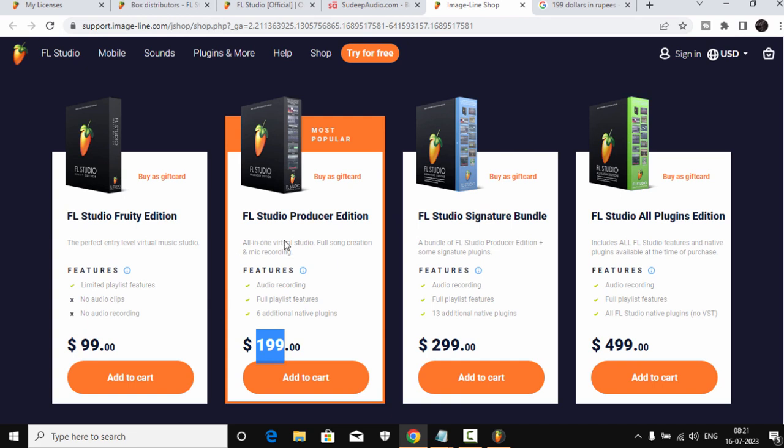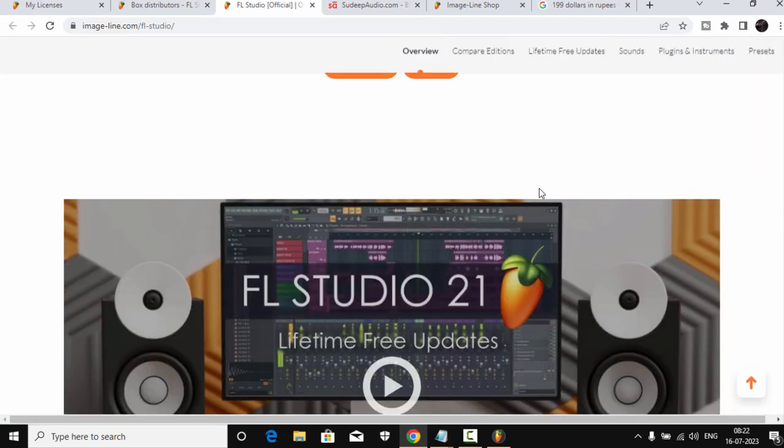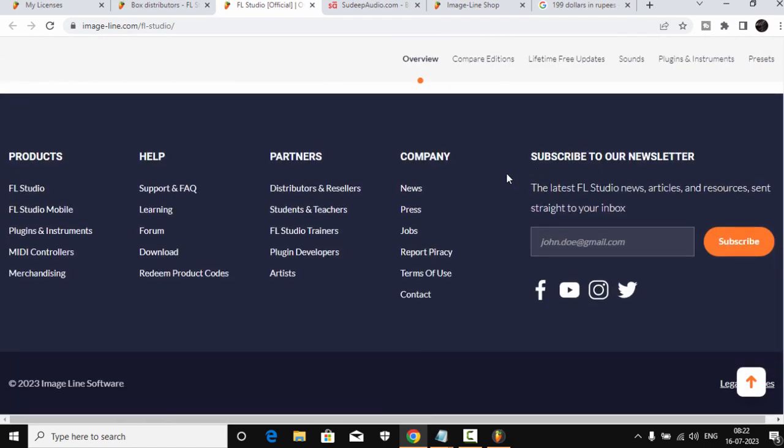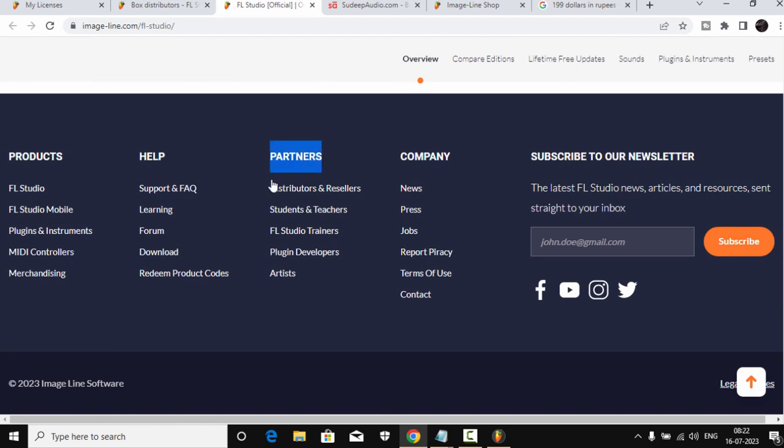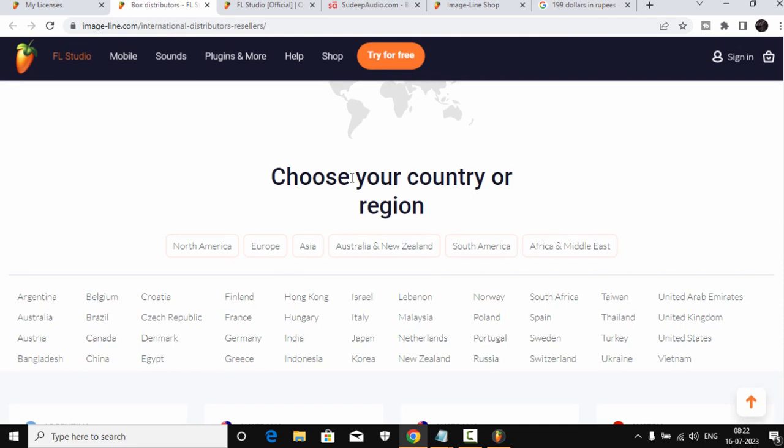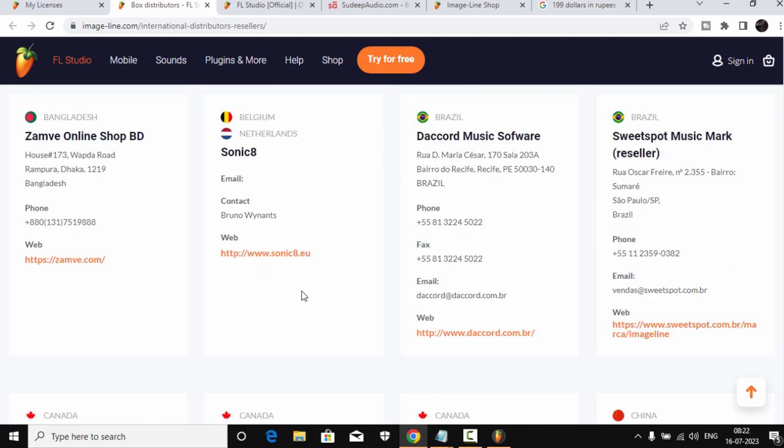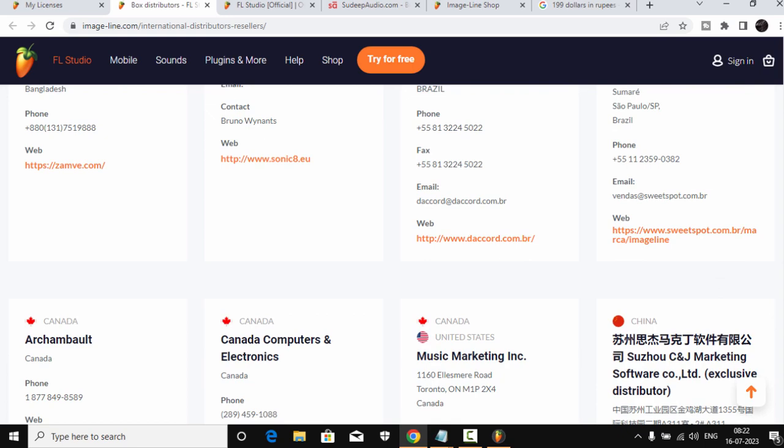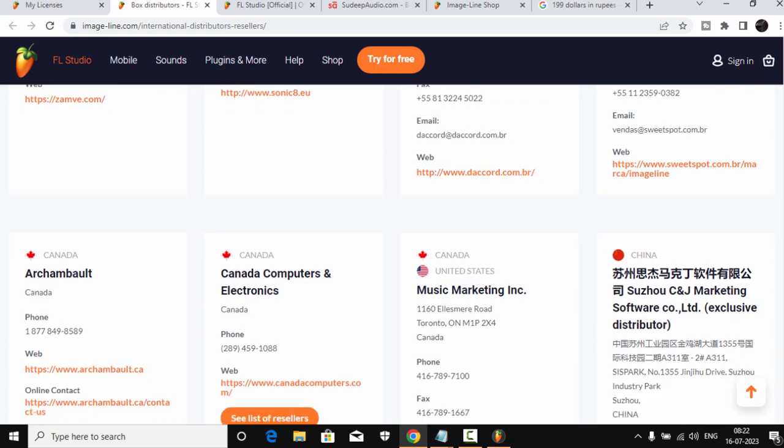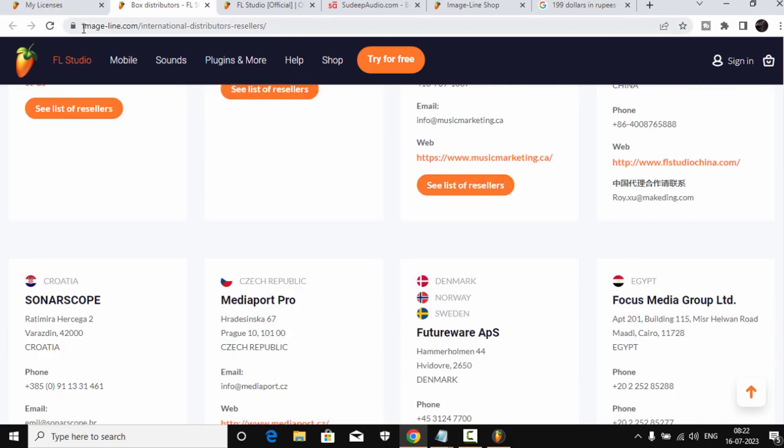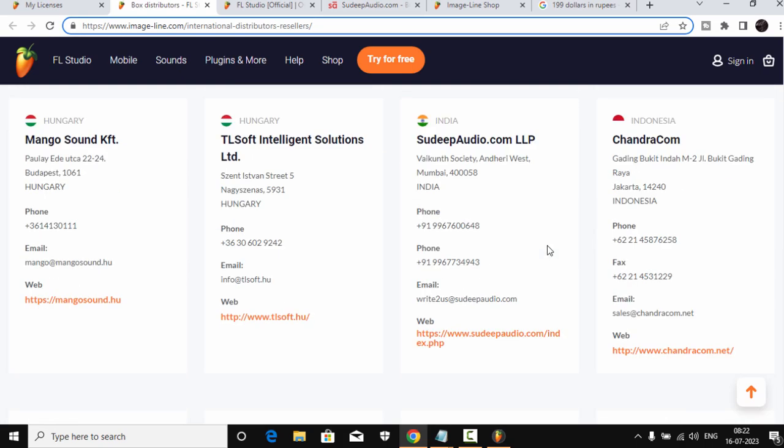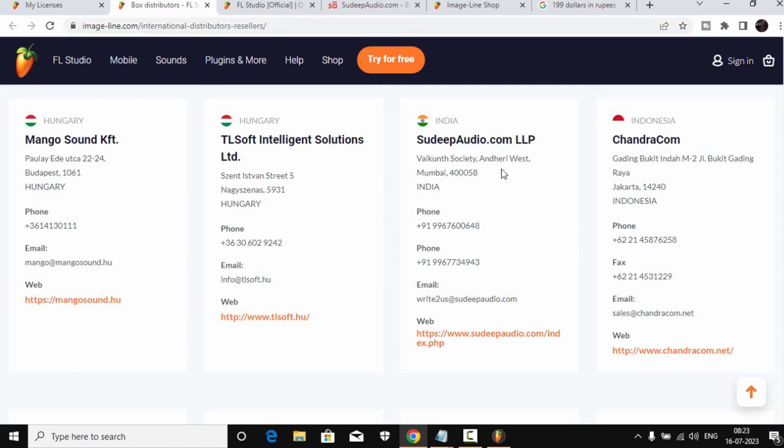Now if you look at this Image-Line website, you have four versions of FL Studio. First one is Fruity Edition, 99 bucks. And then Producer Edition, which I have purchased, is 199 dollars. And Signature Bundle, 299, and All Plugins Bundle, 499. Now if you go to Image-Line home page, at the bottom of the page you can see Partners, and you can see Distributors and Resellers. Click here and it will take you to this page. Now these are, you can choose the country that is listed out here. All the countries are listed out here, and you can choose according to your country.